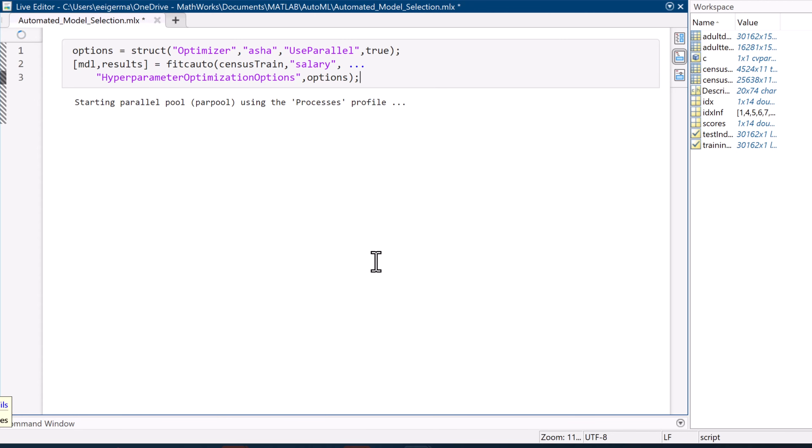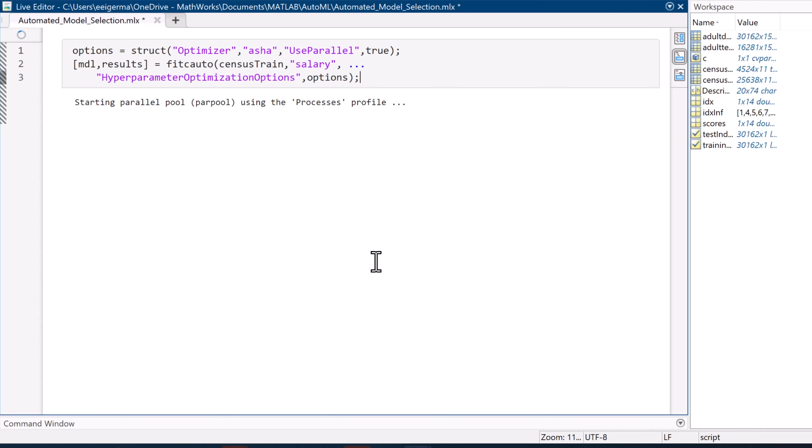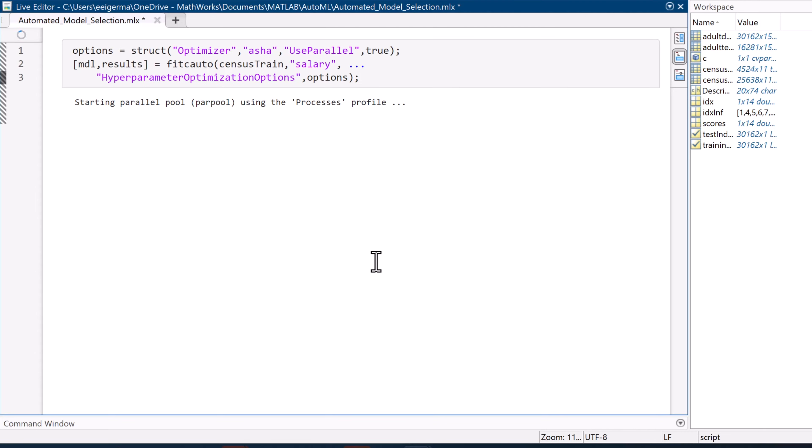With the data all set up, we need to find a model that fits. Since this is a classification model, we use fit c auto. If it was regression, we would use fit r auto.